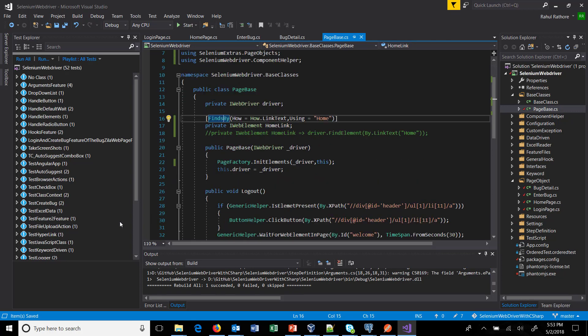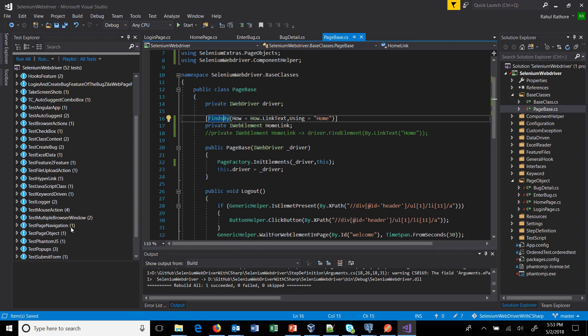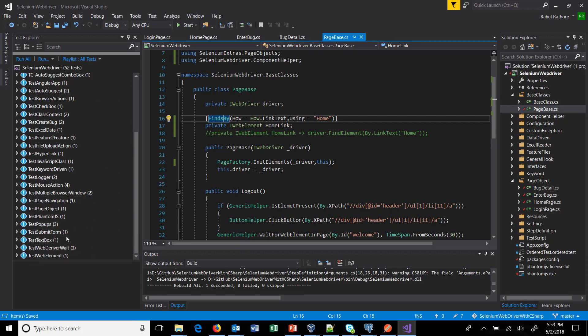Now this is done. So I am going to just quickly run this test, test page object.